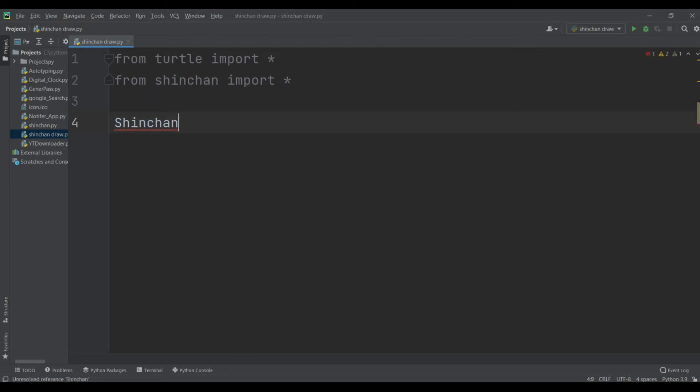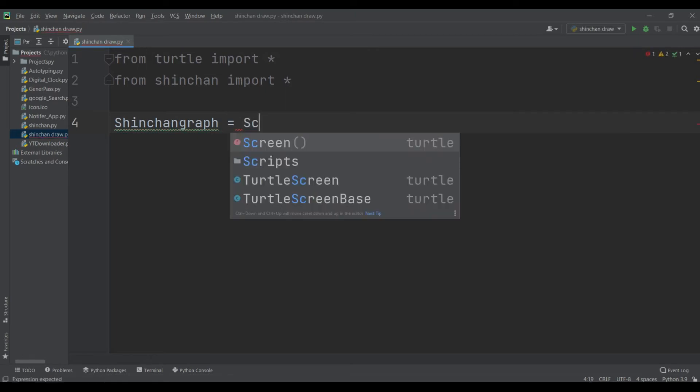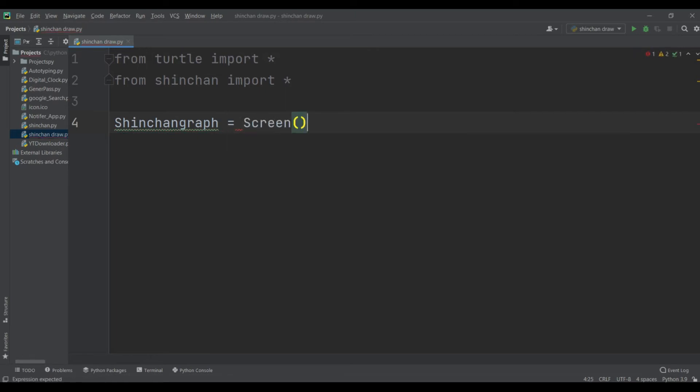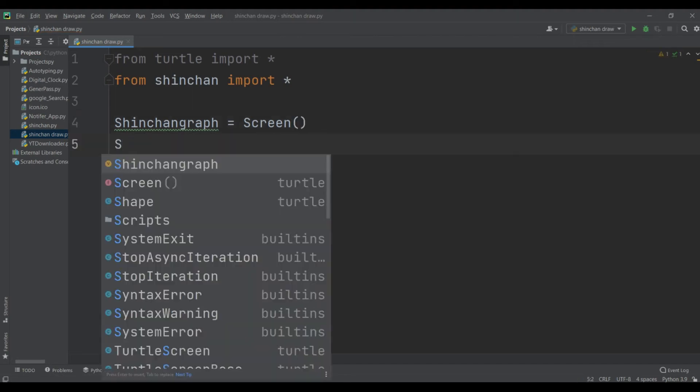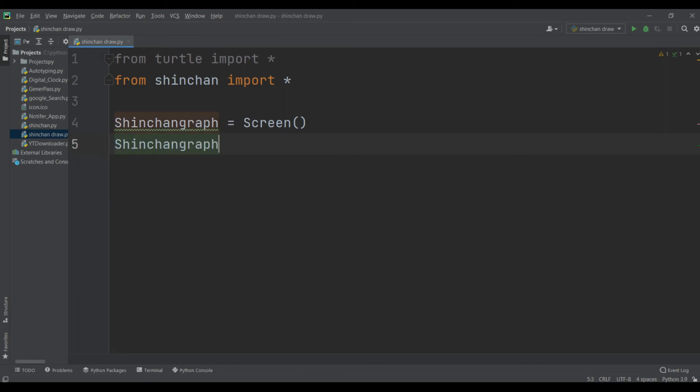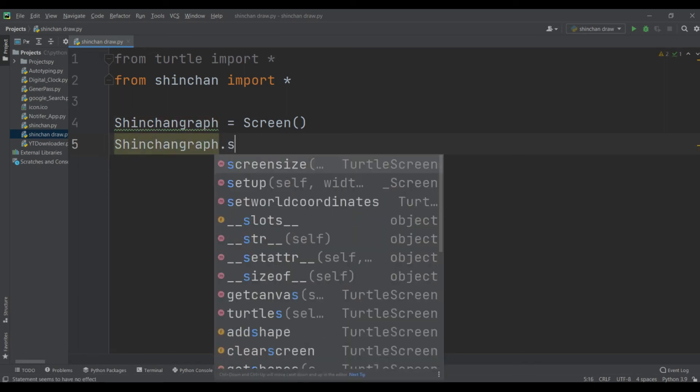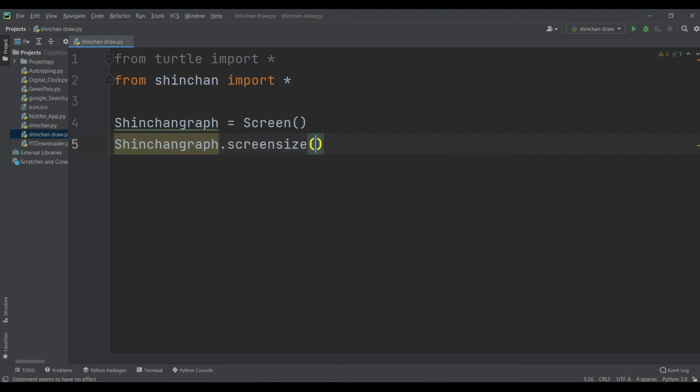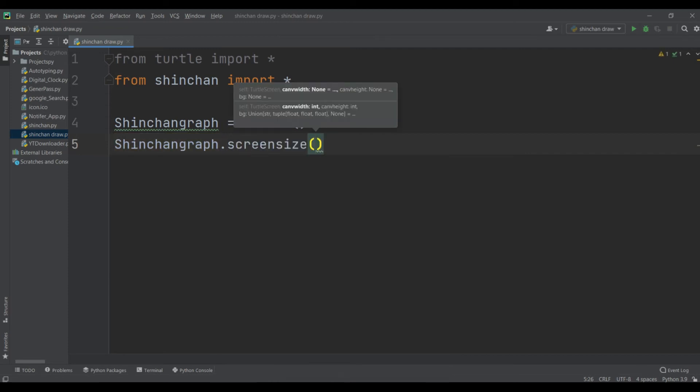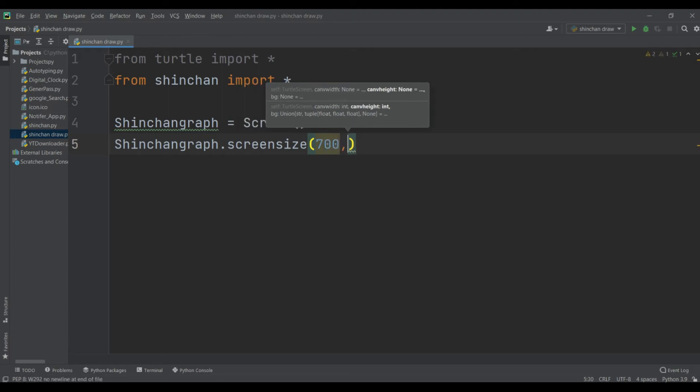Shinchangraph is equal to screen, enter, and then again call this variable shinchangraph dot screen size and give screen size is 700 comma 1000, hit enter.